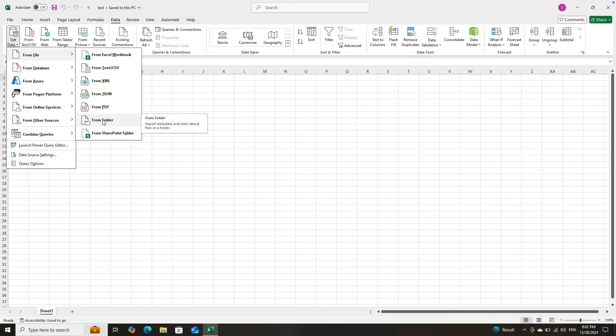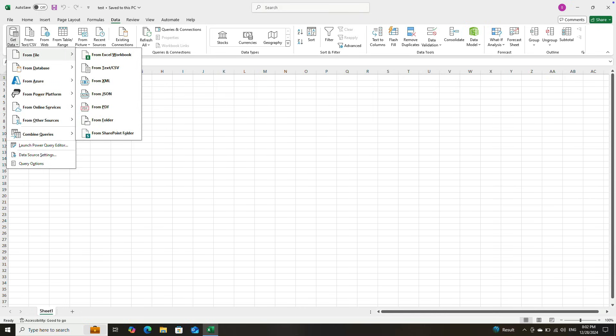I will show you how you can get data from folders and combine data from folders. If you add any new data in that folder, it is going to automatically update. Let's go to Mac and I will show you how we can solve this problem.